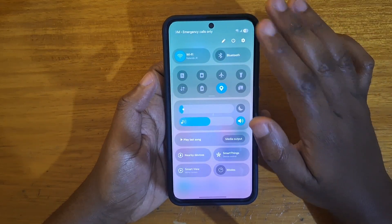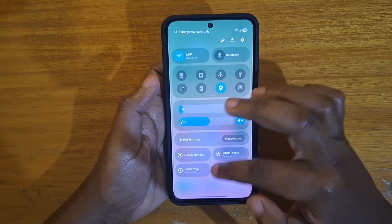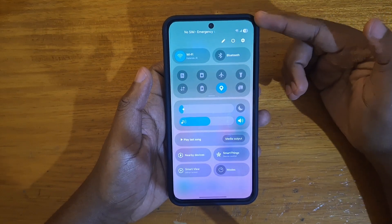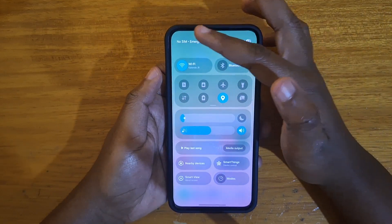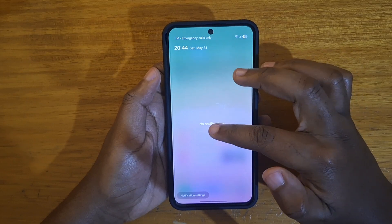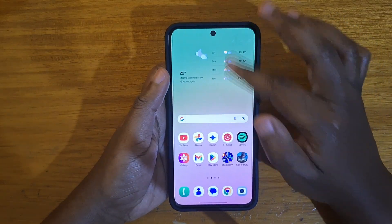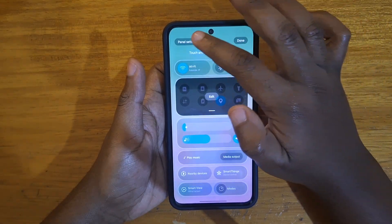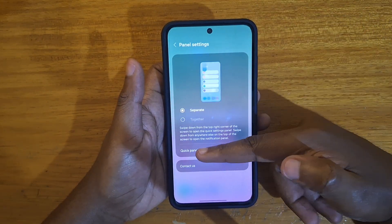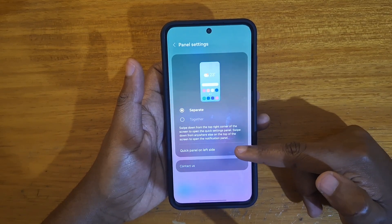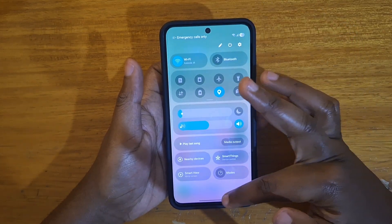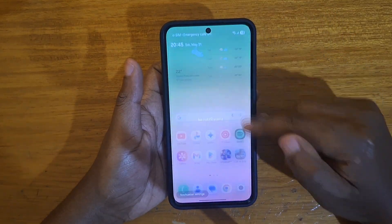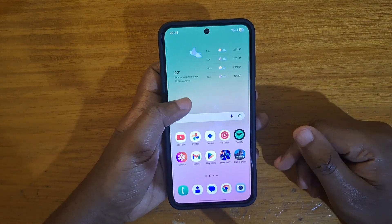While they're separate, you can also choose to change sides for what appears where. So you can have your quick settings on the left and your notification shade on the right. To do that, pull down, click on your settings, go to panel settings, and you'll see the option at the bottom — click 'panel on the left side,' enable that, and now when you pull down from the left you get your quick settings and from the right you get your notifications.